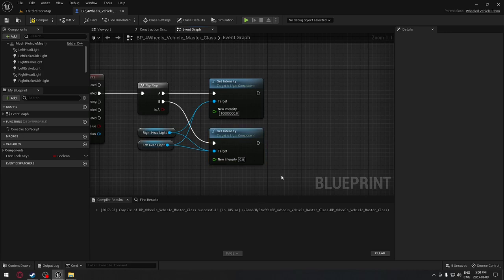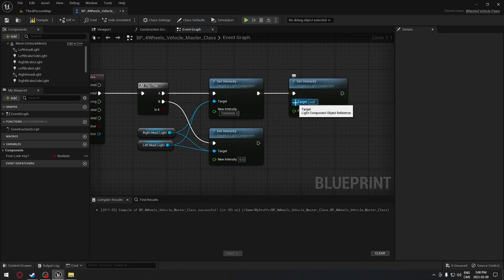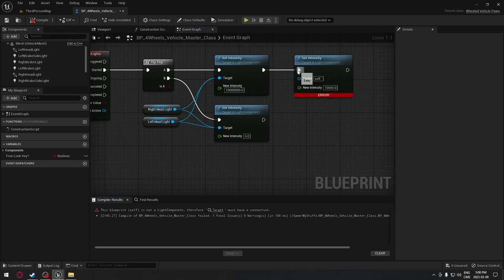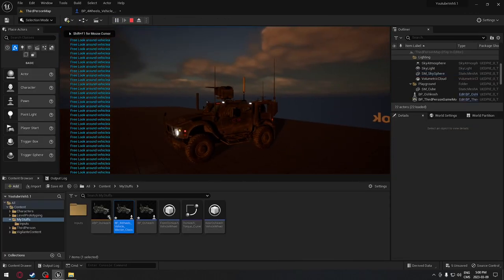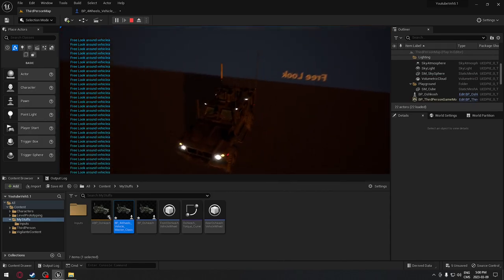We copy the set intensity for B - this one will be zero because lights will be turned off. Then we copy intensity once more and put it for the two additional point lights in front, which will simulate the light illuminating the ground. The number for those will be 10,000. We'll temporarily unplug that to test - press play, press F, and we can see the headlights turn on on the vehicle.